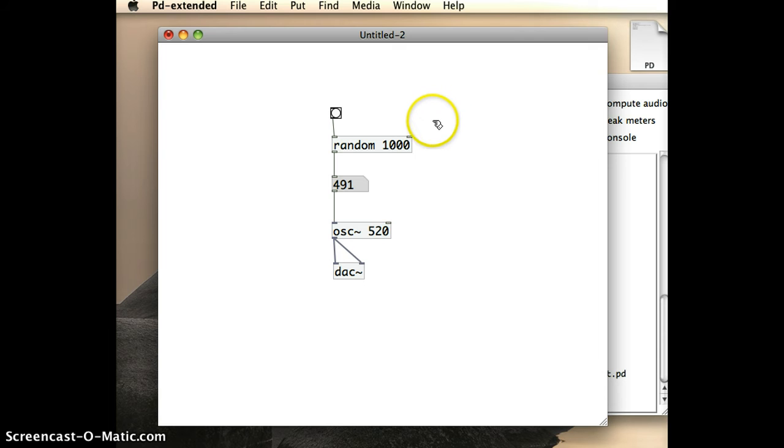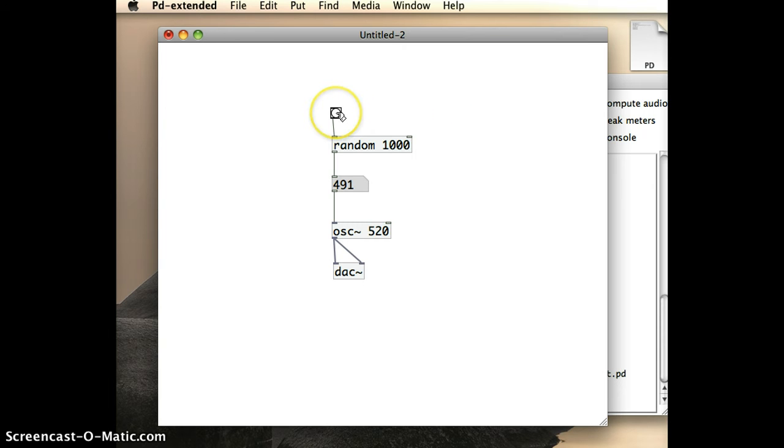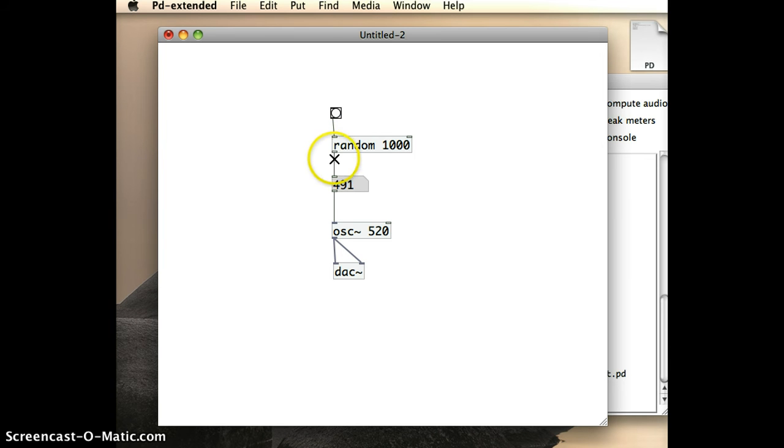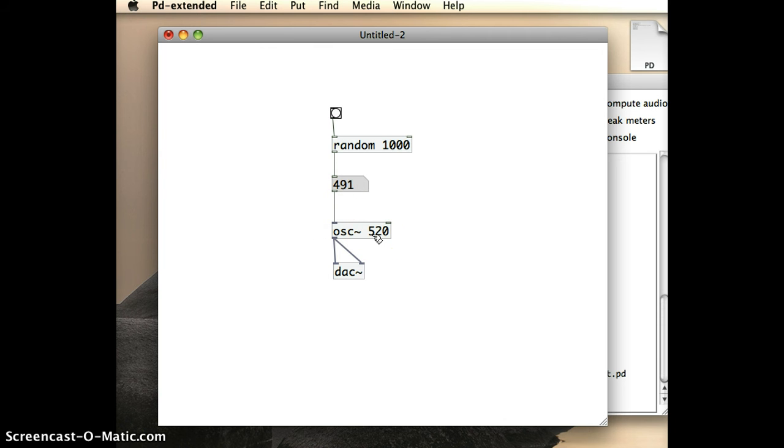And that should be completed. So what I expect to happen is, in run mode, I'm going to click the bang object. That will trigger the random object to create a random number between 0 and 1,000. Once that number is generated, it gets fed through to the number box, which in turn gets fed through to the oscillator to generate a sine wave of that frequency. And that gets outputted out to the speakers.